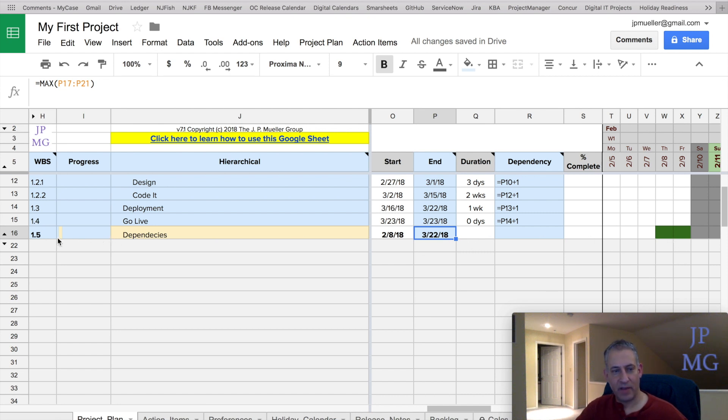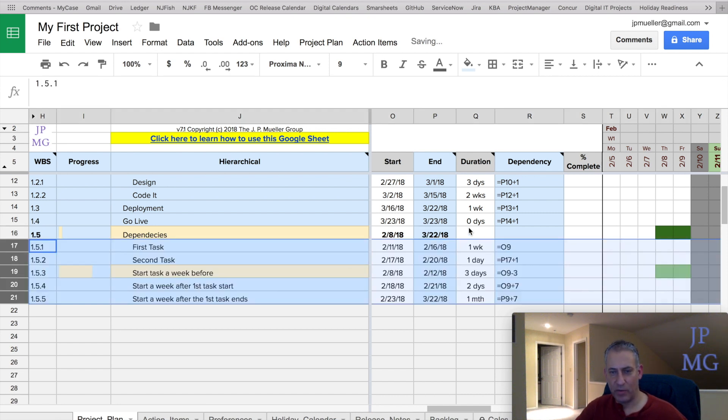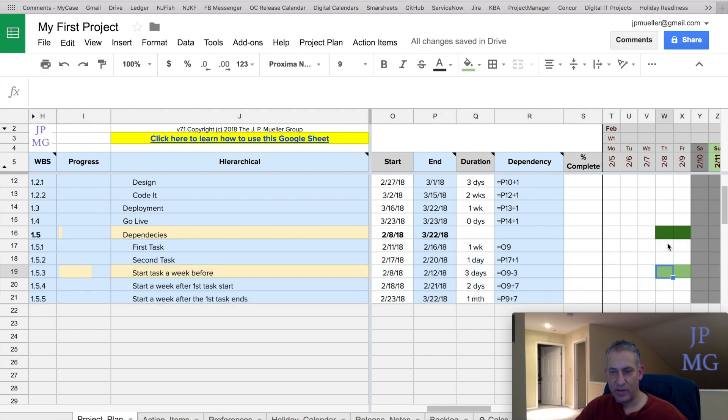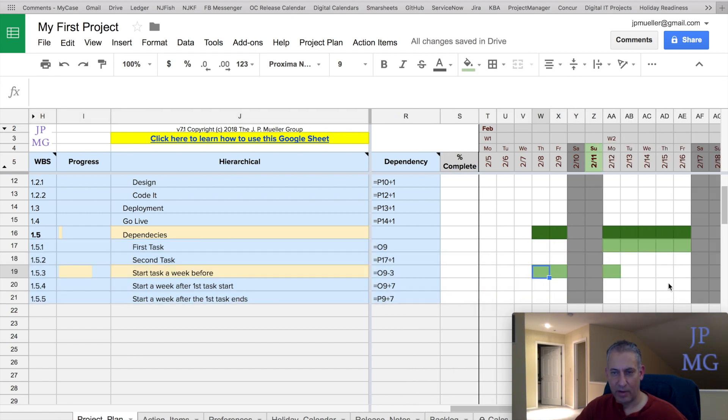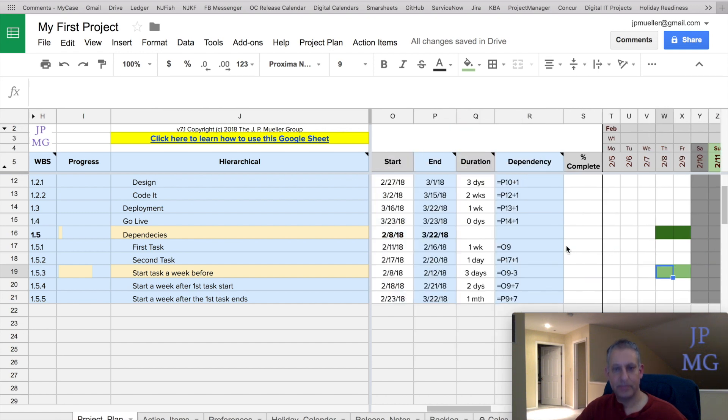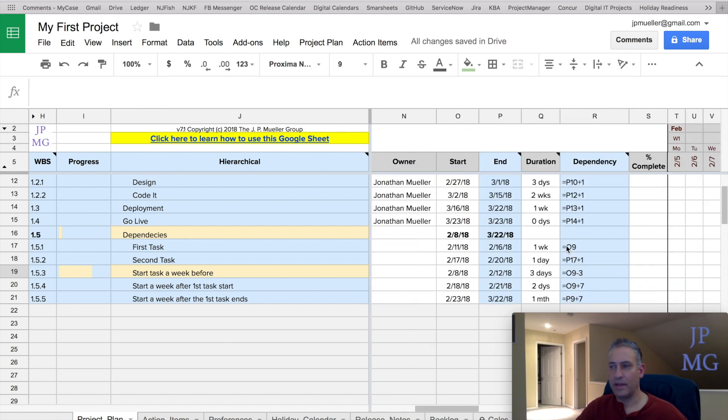All right. If I just unhide, but I don't remove that formula, what it's going to do is still show that Gantt bar covering all the subtasks.